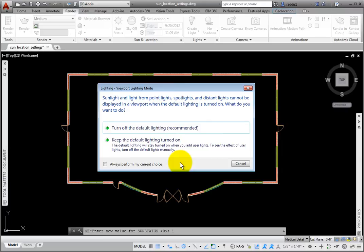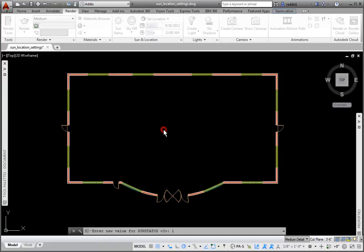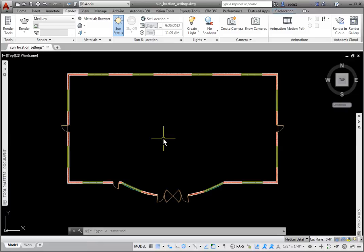Default lighting is used as general illumination so that images are not totally black when they are rendered. There is a variable named Default Lighting that allows you to turn it on or off. I'll turn it off. The Sun is now on.